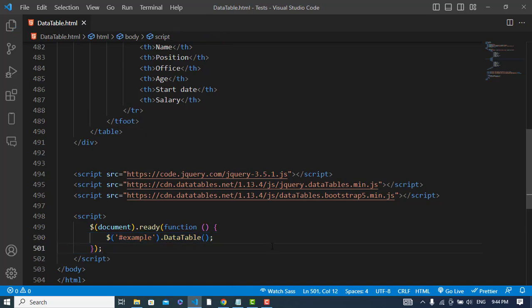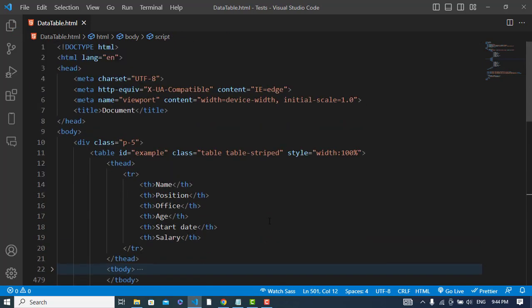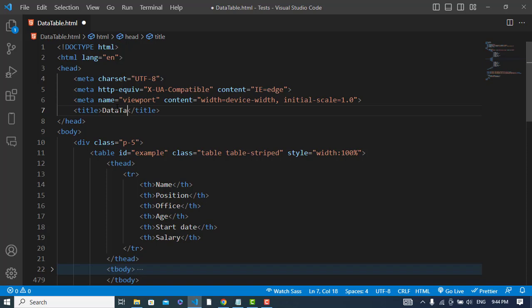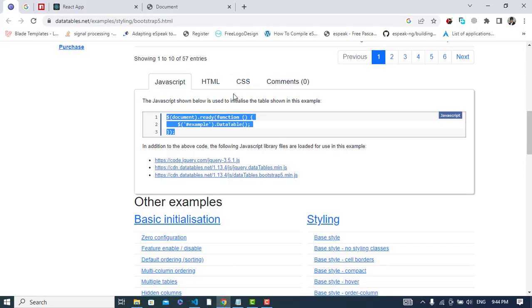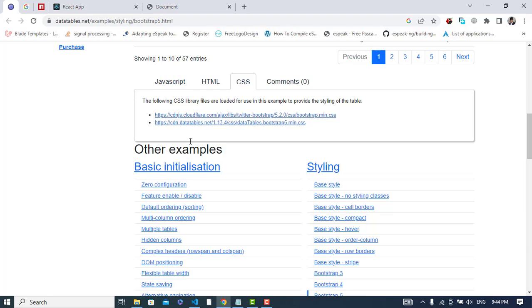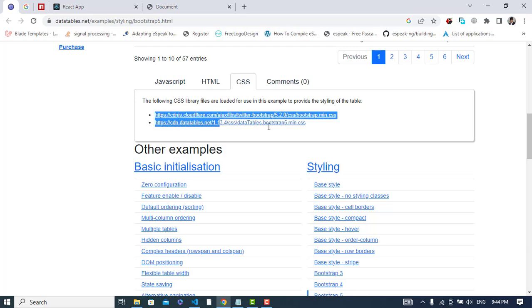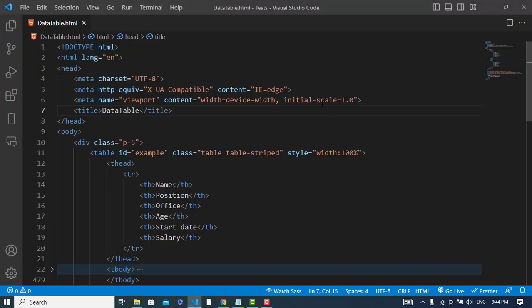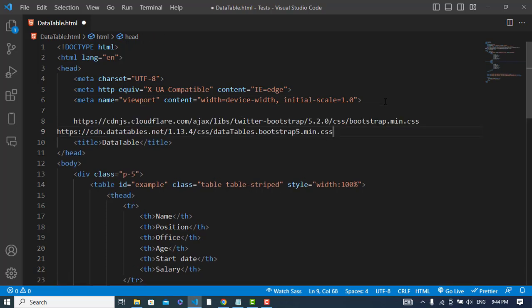After pasting that, let's move to the CSS part. Let's change this name to 'data table'. For CSS we need these two links - the theme. Here's the first link.